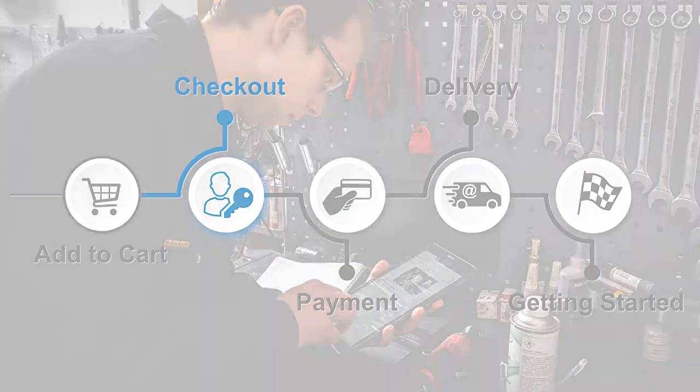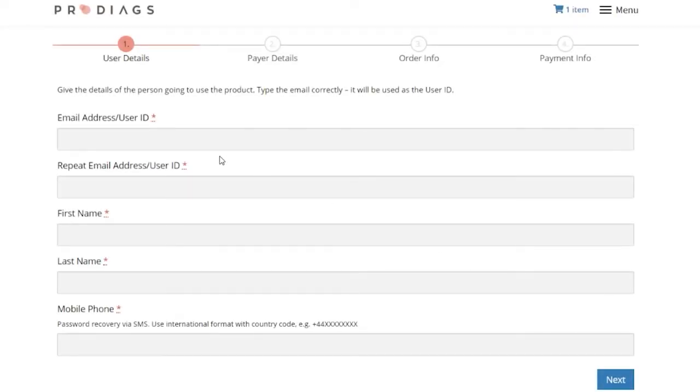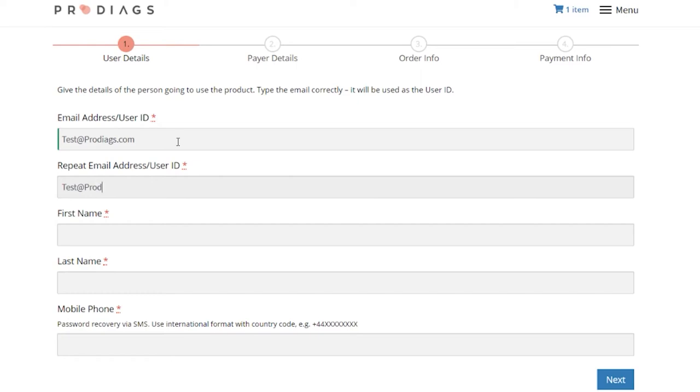At the start of the checkout, you give the user information. The email address and phone number are especially important. These are used to activate the account.